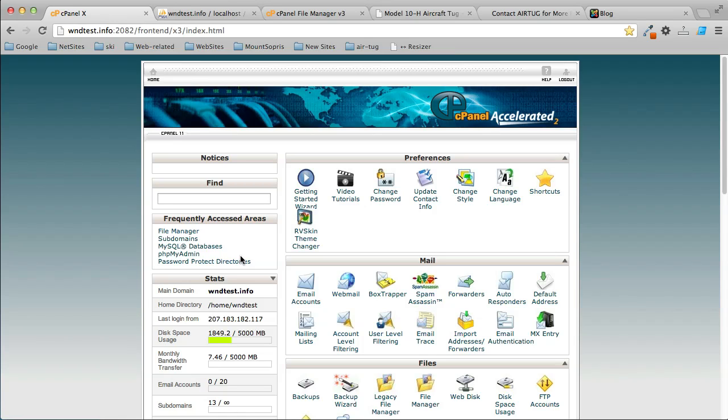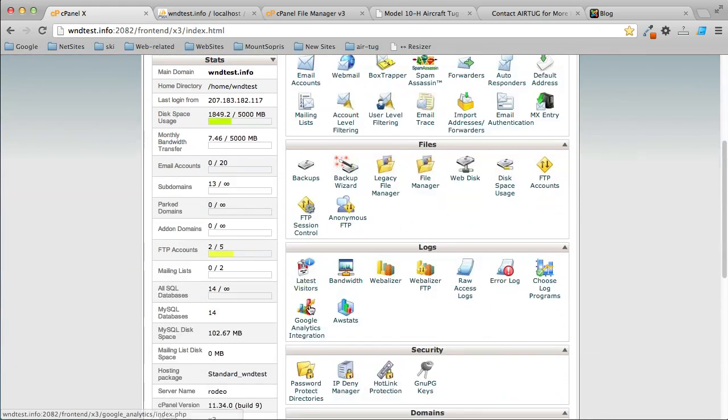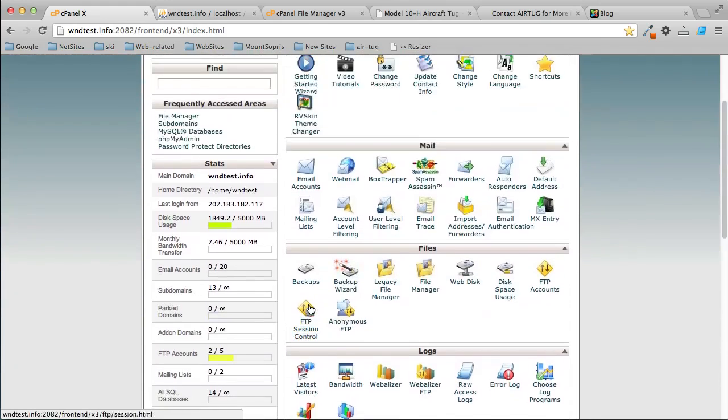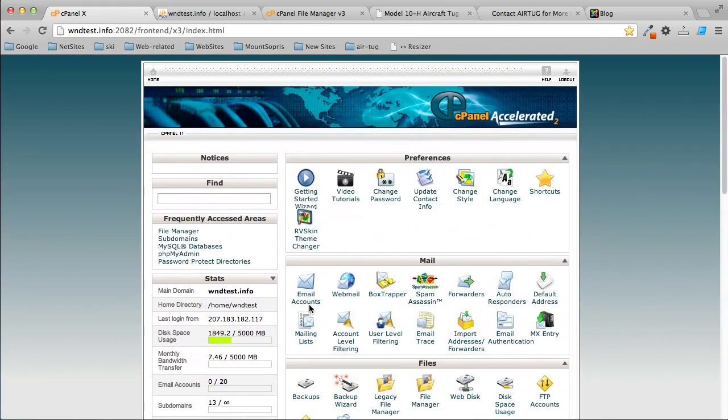Then we'll go to the new site and upload the zip file of the website files we created, import the database, and finally make some modifications to the configuration file. It's really pretty easy to do, and you should be able to do it even if you're not a technical web person. Let's get started.